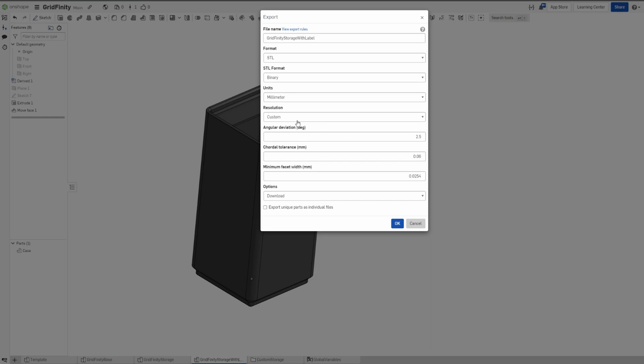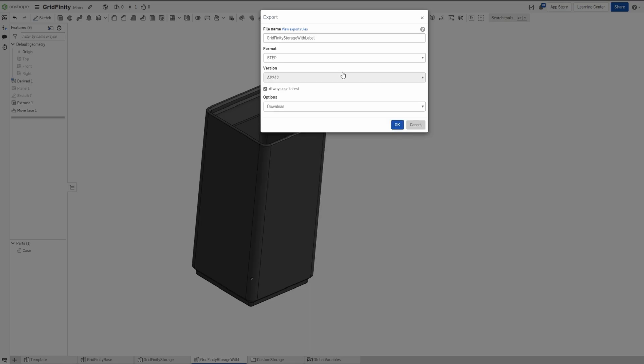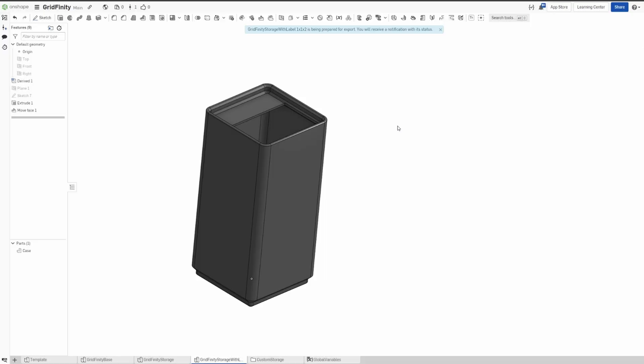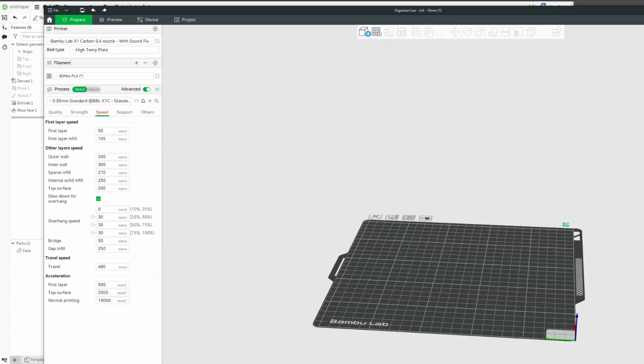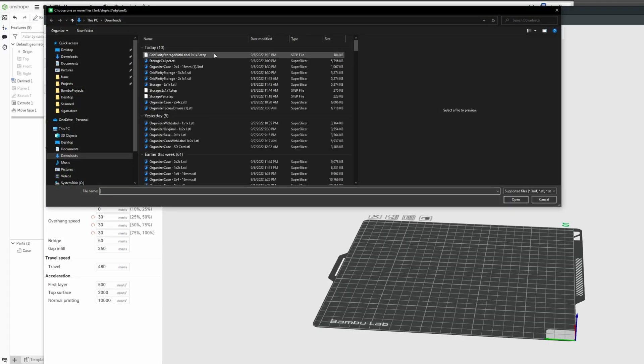But if you want a higher resolution, look at that—if I switch to custom, it's 2.5 by default, so I'm gonna set it to one. And I'm gonna do this. Let's say this is one by one by two, so I think the format is the width, the depth, and then height.